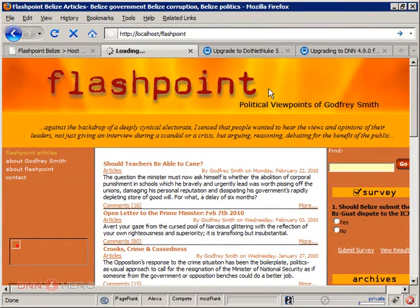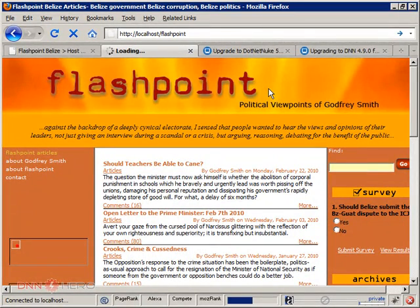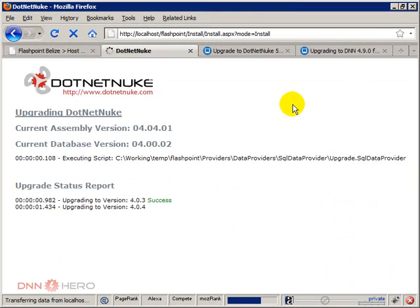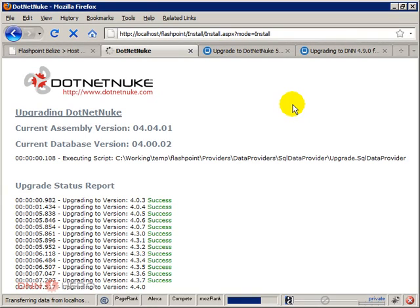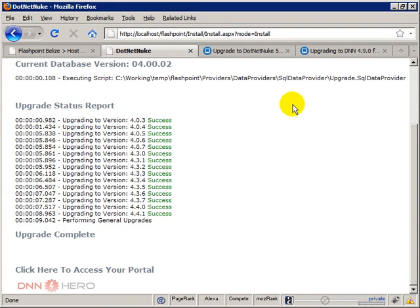Hopefully we're gonna have some success. Okay. Seems to be good news. Perfect. So upgrade is complete.